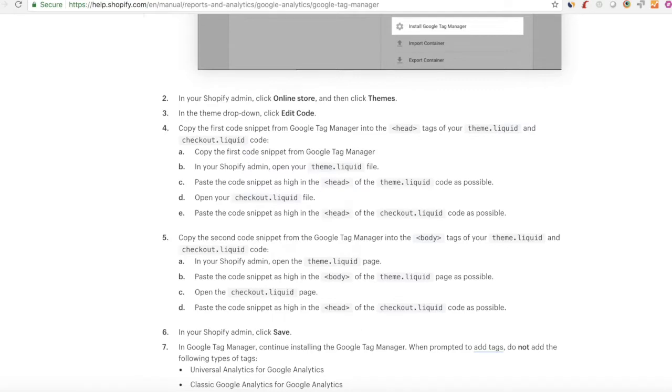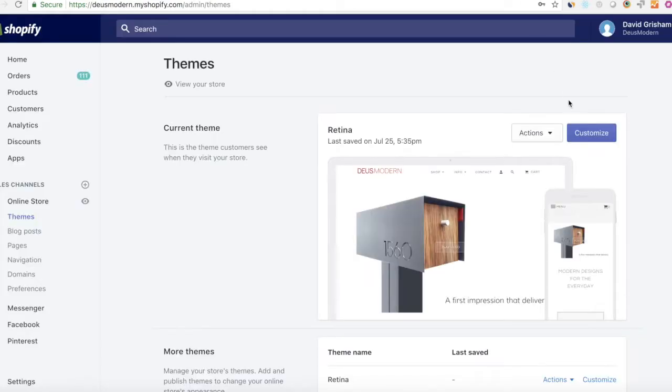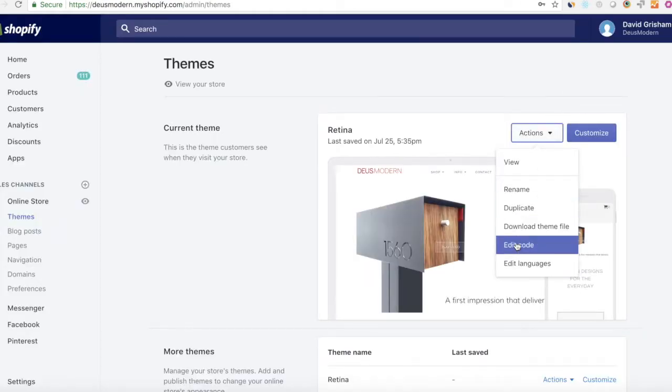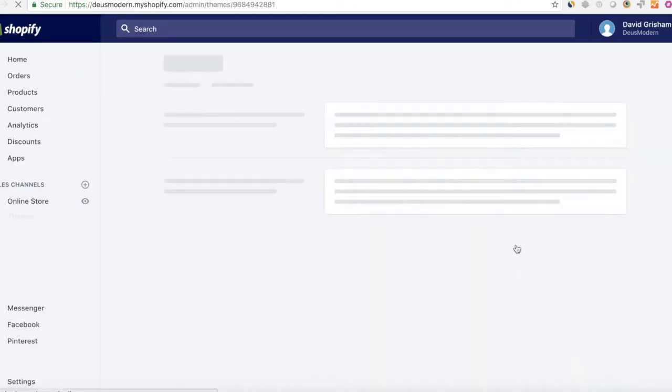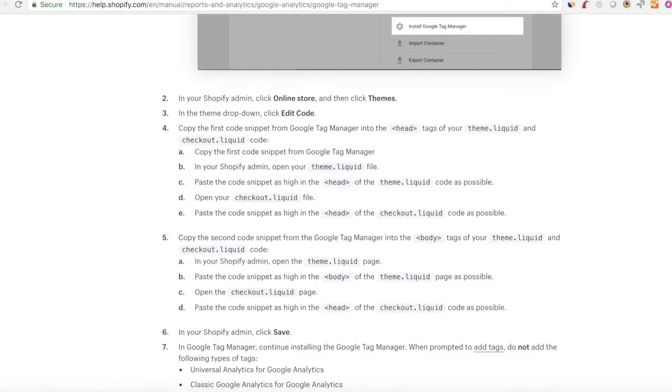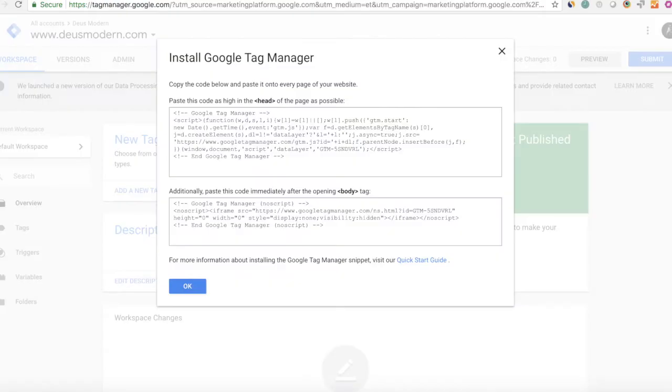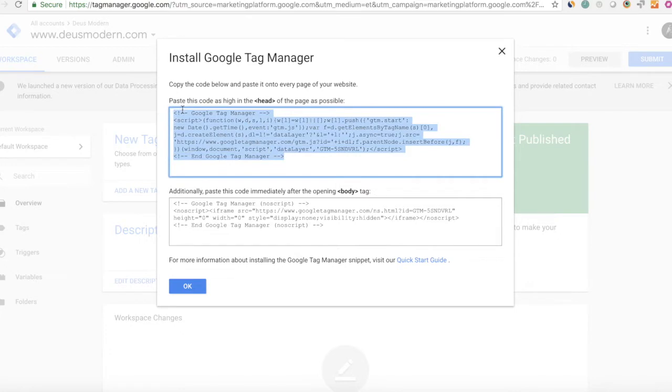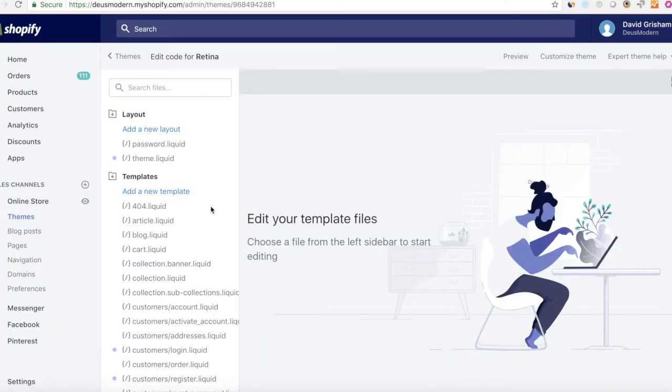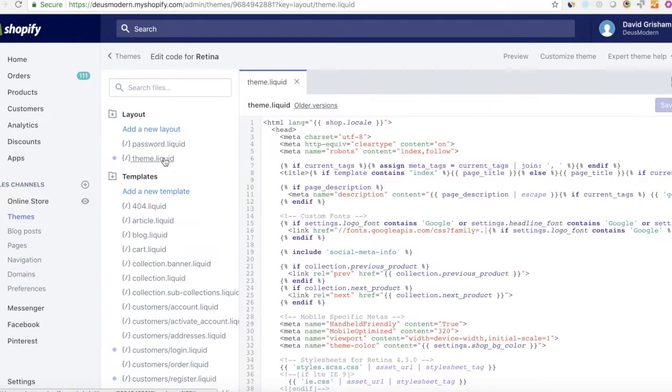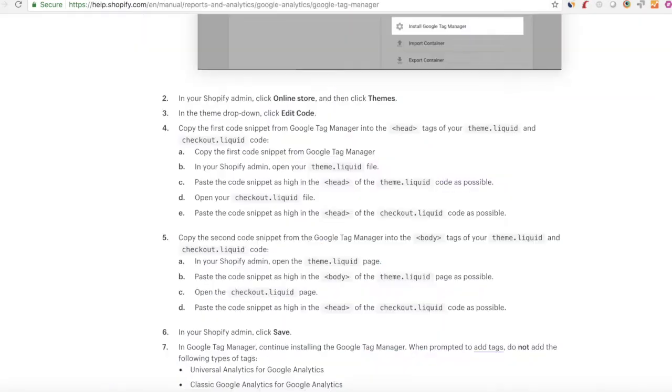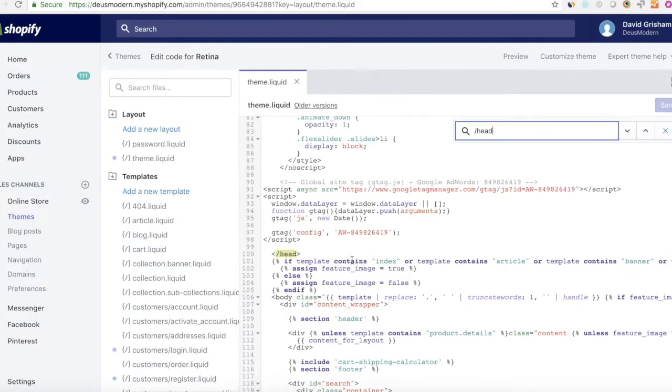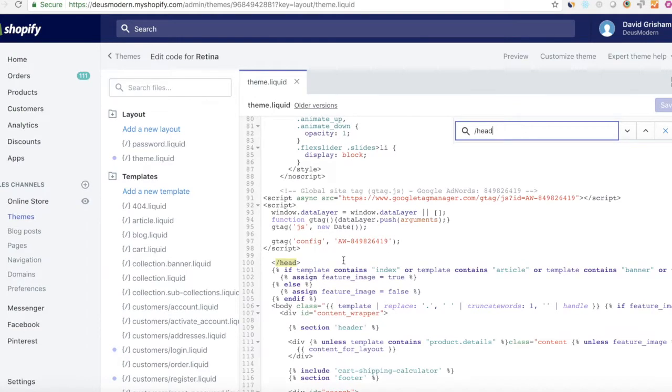The first thing you're going to do is go into sales channels, online store themes, actions, edit code. And essentially what you're going to be doing is going into your liquid file and copying the header code and putting it in the theme.liquid file at the top of the header. So you're finding the end of your header.